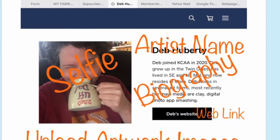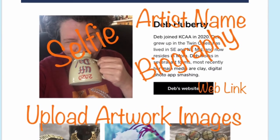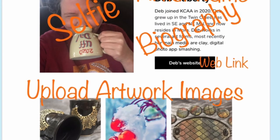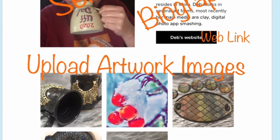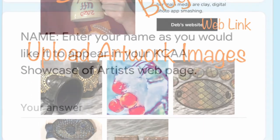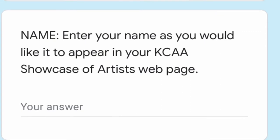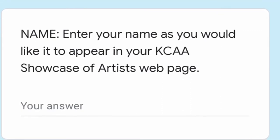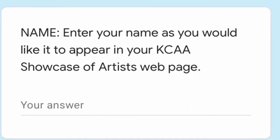Beyond that you get a look at the basic layout of how the showcase will look once you get your information entered. From there it's pretty basic — you enter your name. This does not necessarily have to match the membership info.